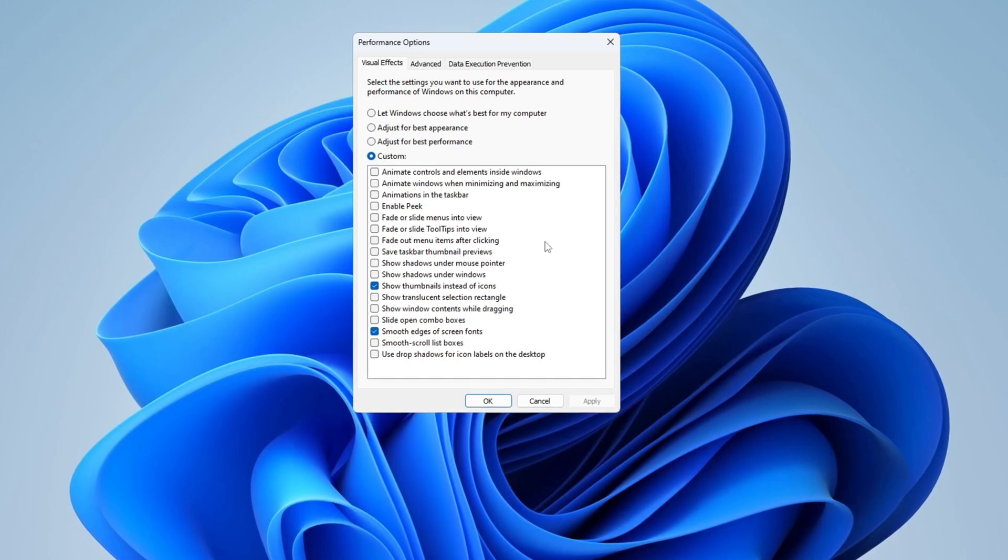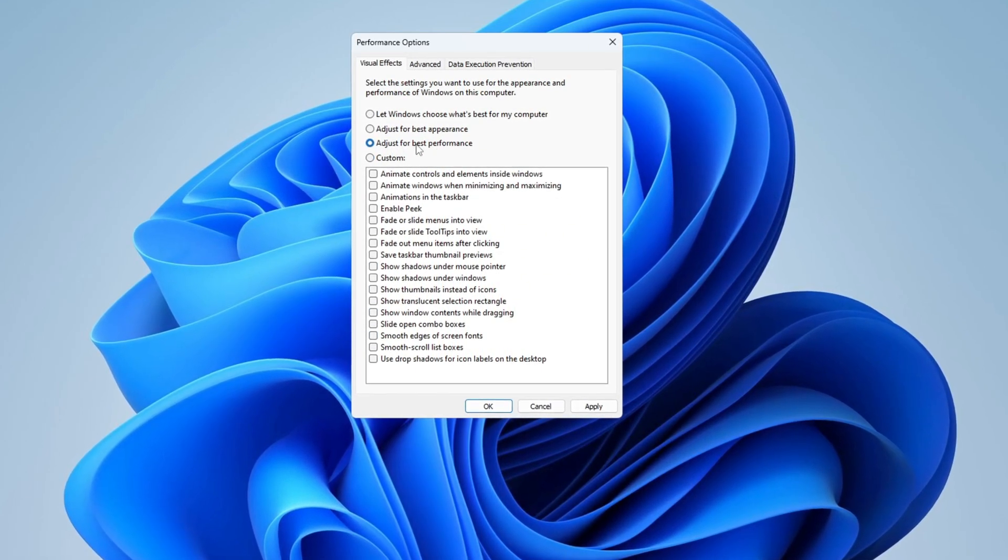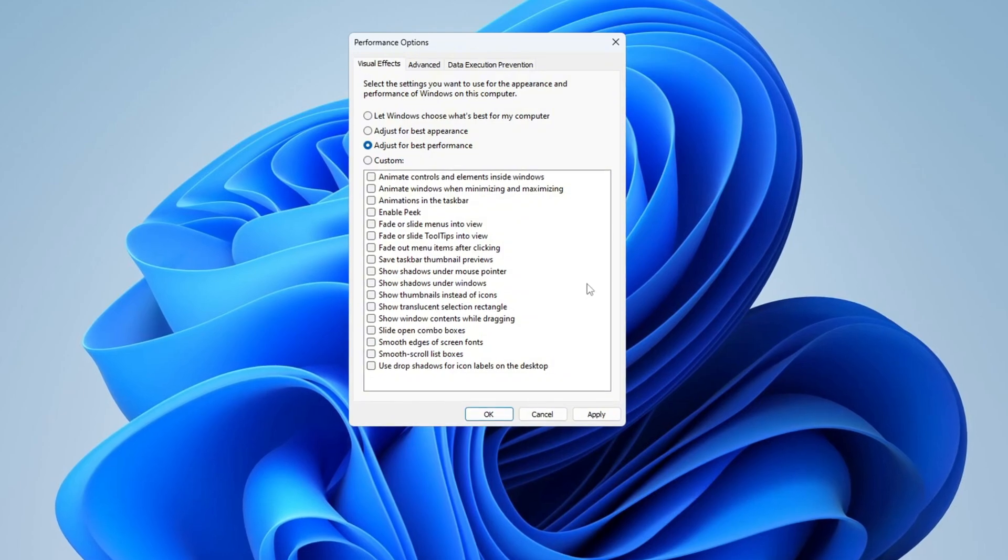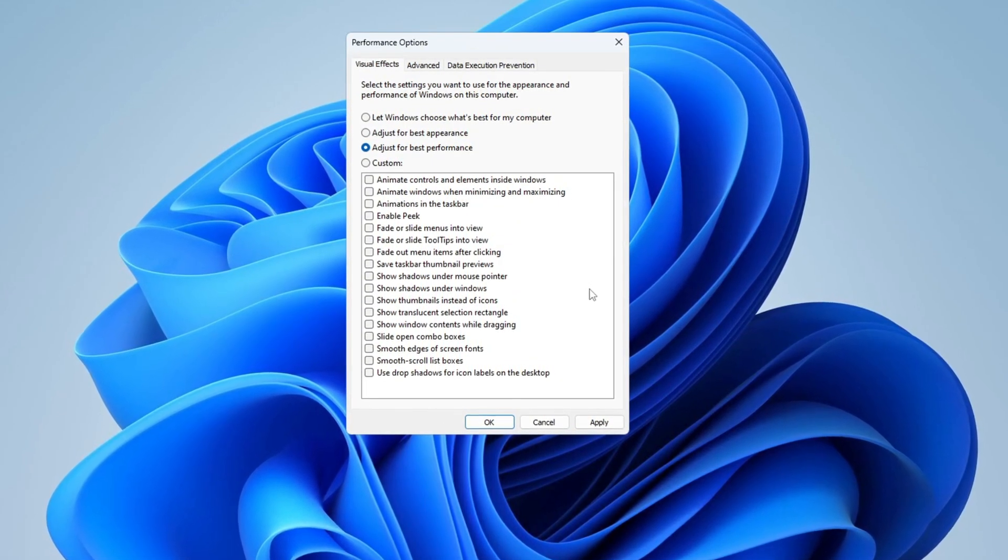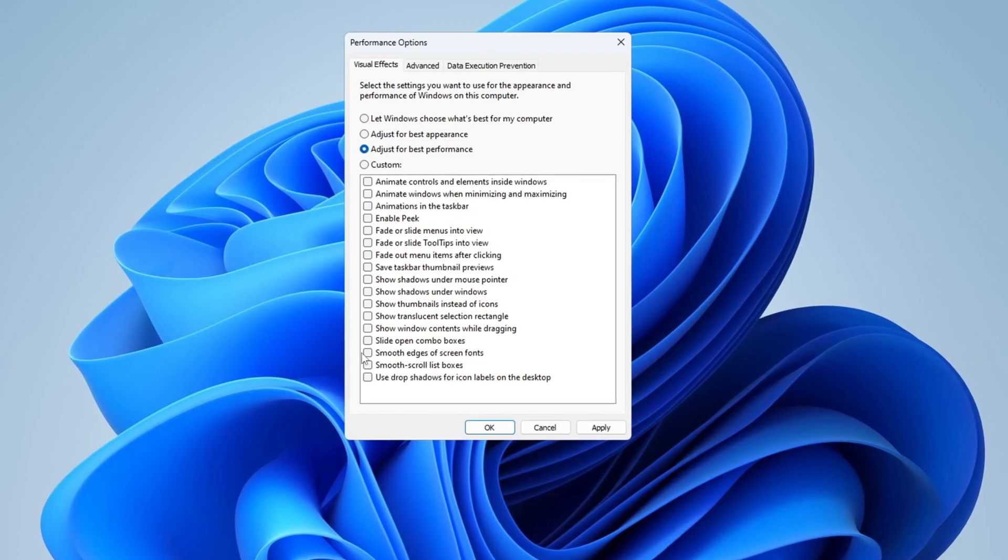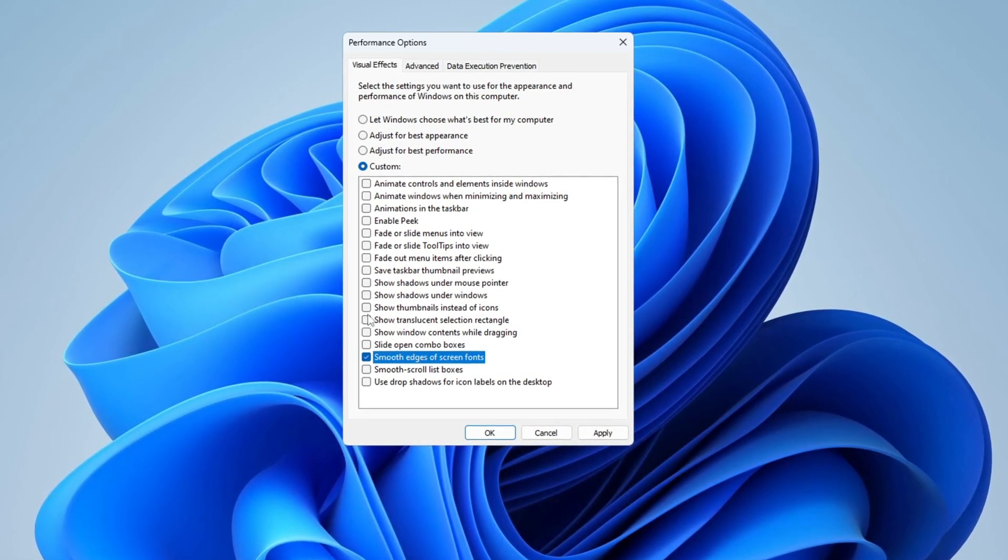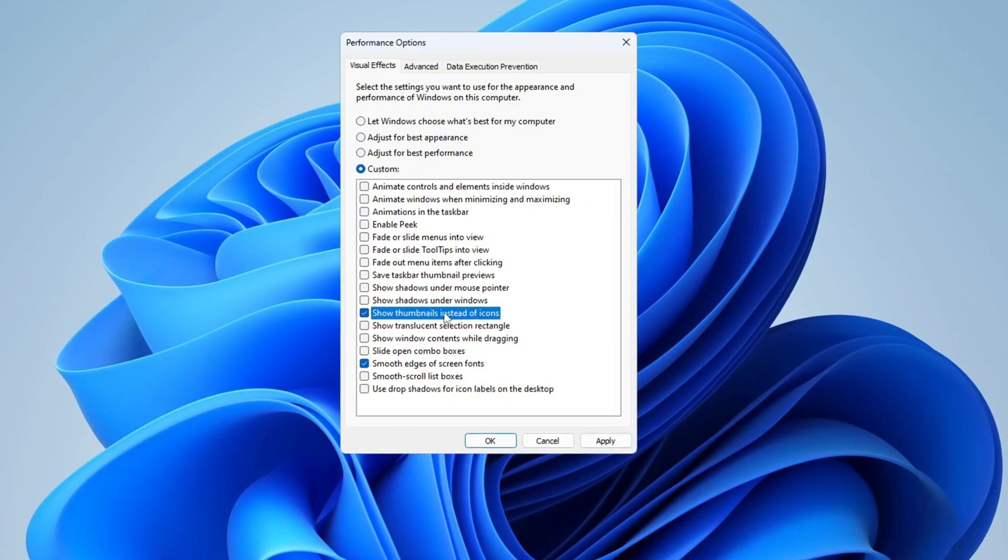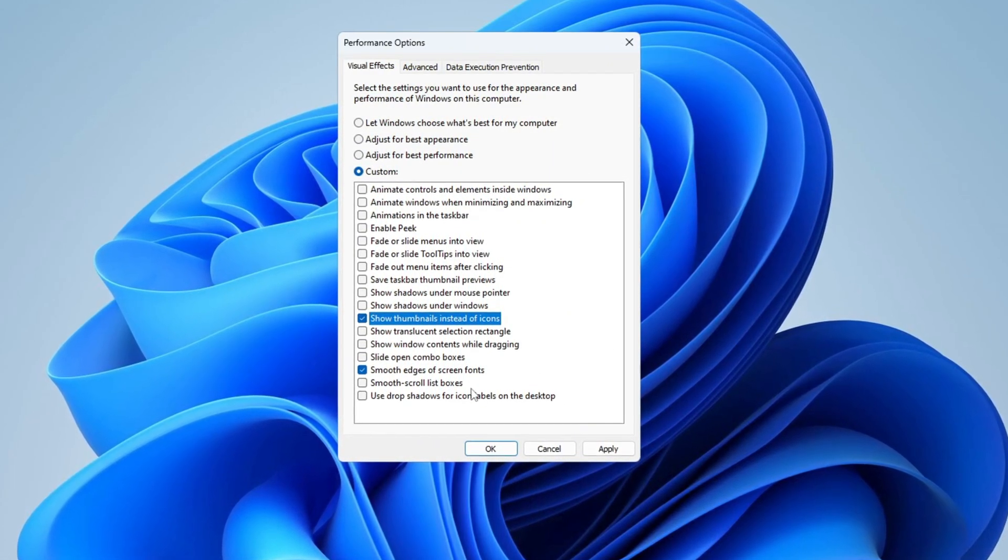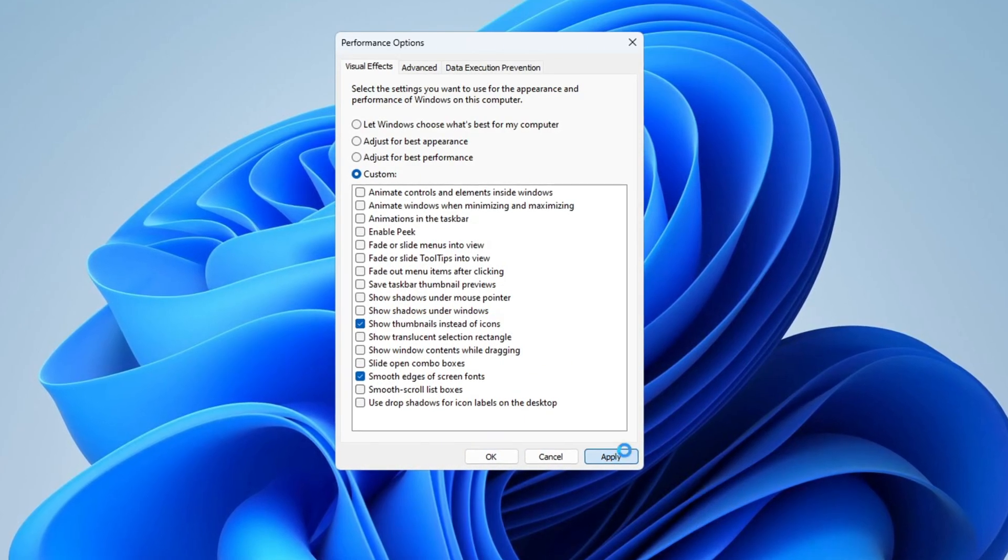Inside the window, select Adjust for Best Performance to turn off all the extra animations and visual effects that can slow down your system. But to keep important visuals that make your system look good, make sure you check the two boxes for smooth edges of screen fonts so that text is easy to read, and show thumbnails instead of icons so you can see file previews. After doing that, click Apply.